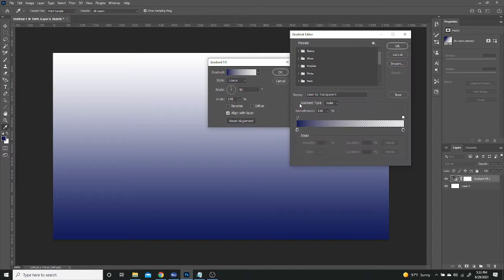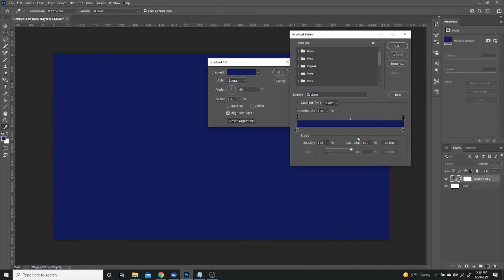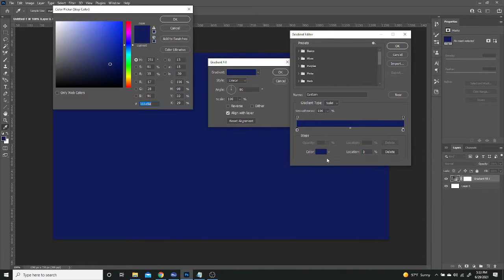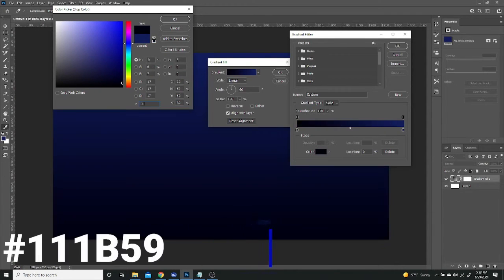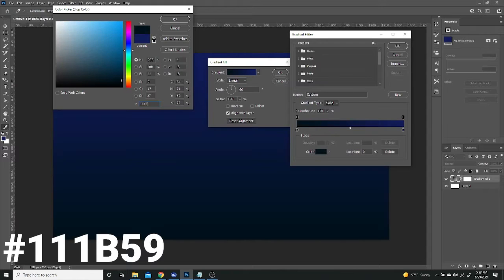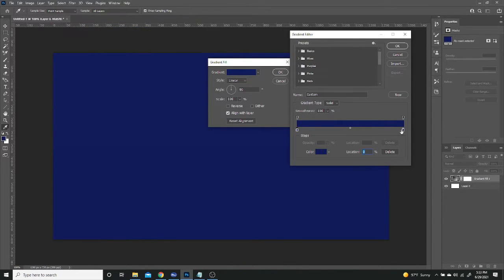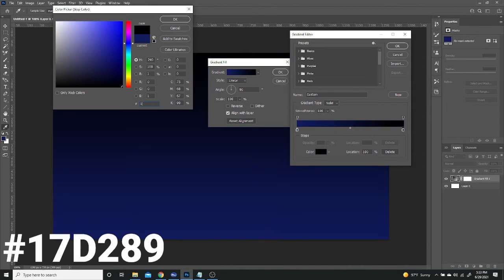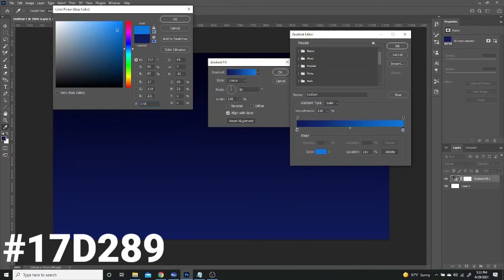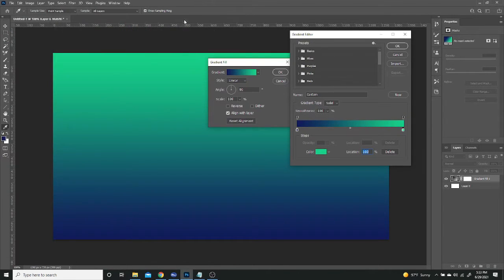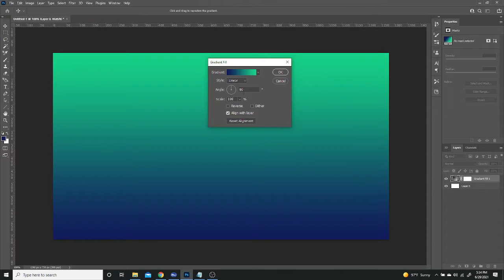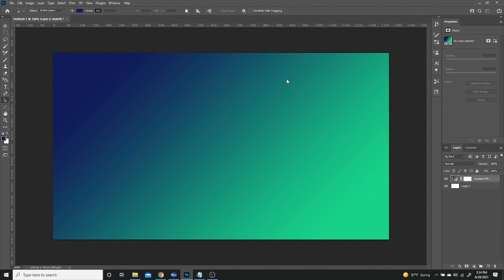So once that's done, you're going to want to click here first and change the opacity to 100% so that both colors show when you add them. So my first color is going to be a dark blue, and that's going to be 111B59. My second color is going to be my green, the gradient I'm going to be using. It's going to be 172D89. Once that's ready, you press OK, and I'm going to change the angle to be negative 45. Once that's ready, you press OK.